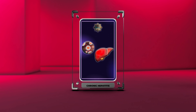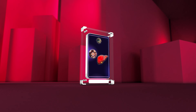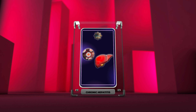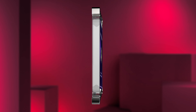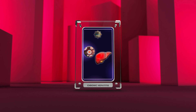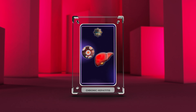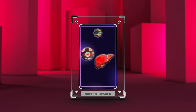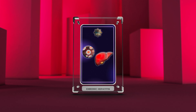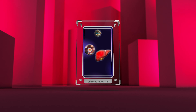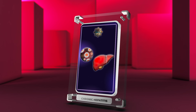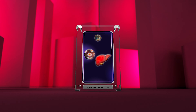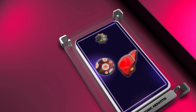Chronic hepatitis is a significant health concern worldwide, with millions of people affected by this condition. As medical professionals, it is crucial for us to have a comprehensive understanding of the etiology, pathogenesis, clinical presentation, diagnostic evaluation, histopathology, complications, treatment options, prognosis, and public health implications of chronic hepatitis. We will explore these topics in detail, along with specific focus on hepatitis B virus (HBV) genotypes and their clinical implications, as well as interferon-based therapy for chronic hepatitis C.